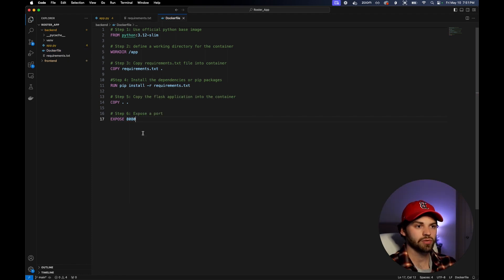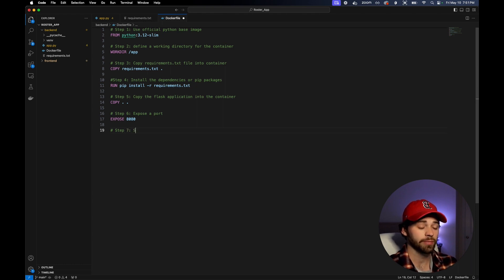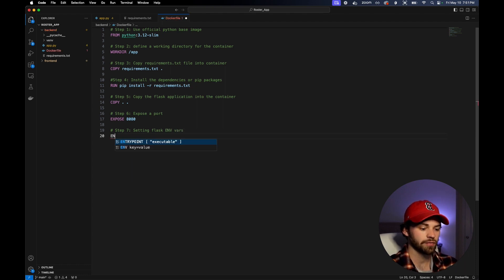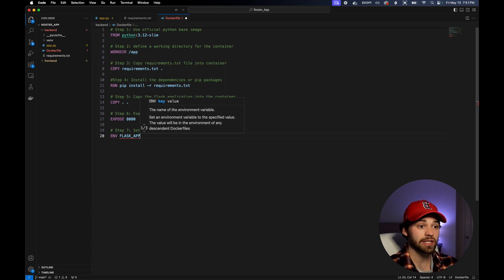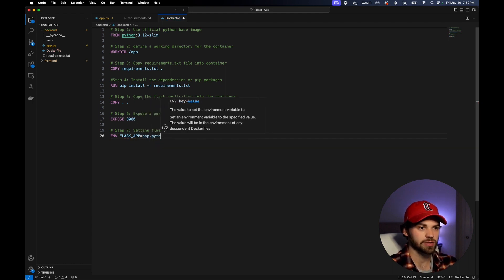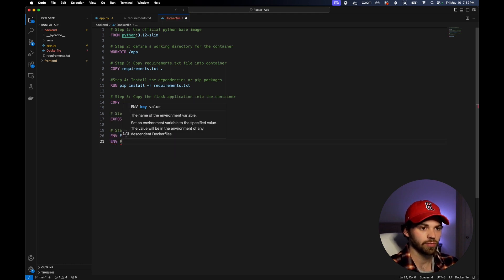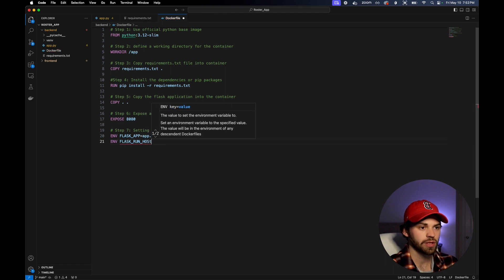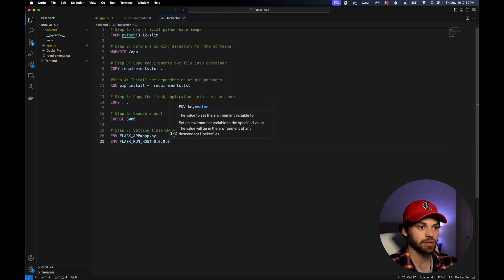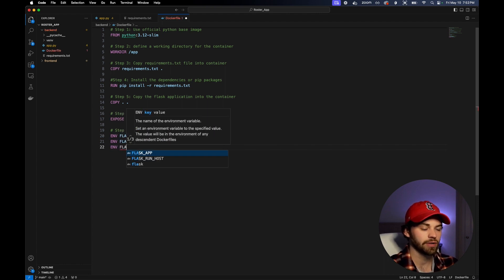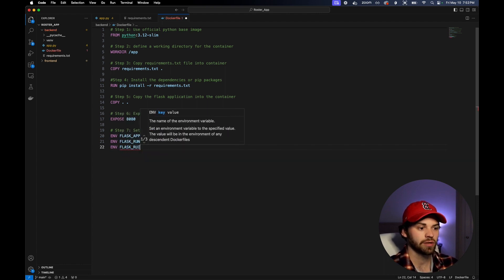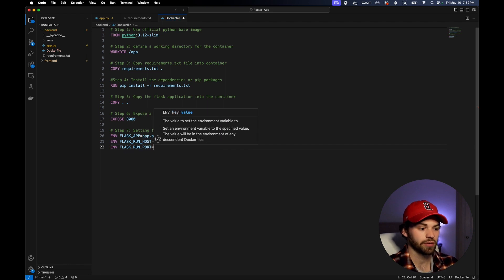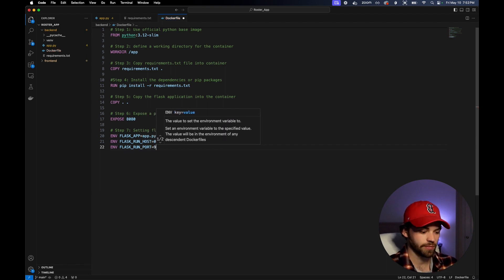Now that we exposed port 8080, what we need to do is move on to step seven, which is setting our environment variables. Setting Flask env vars. Our first environment variable is going to be the Flask app. Then we're going to say Flask run host, and this is going to be set to 0.0.0.0, aka local host. And then we're going to say environment Flask run port equals 8080.